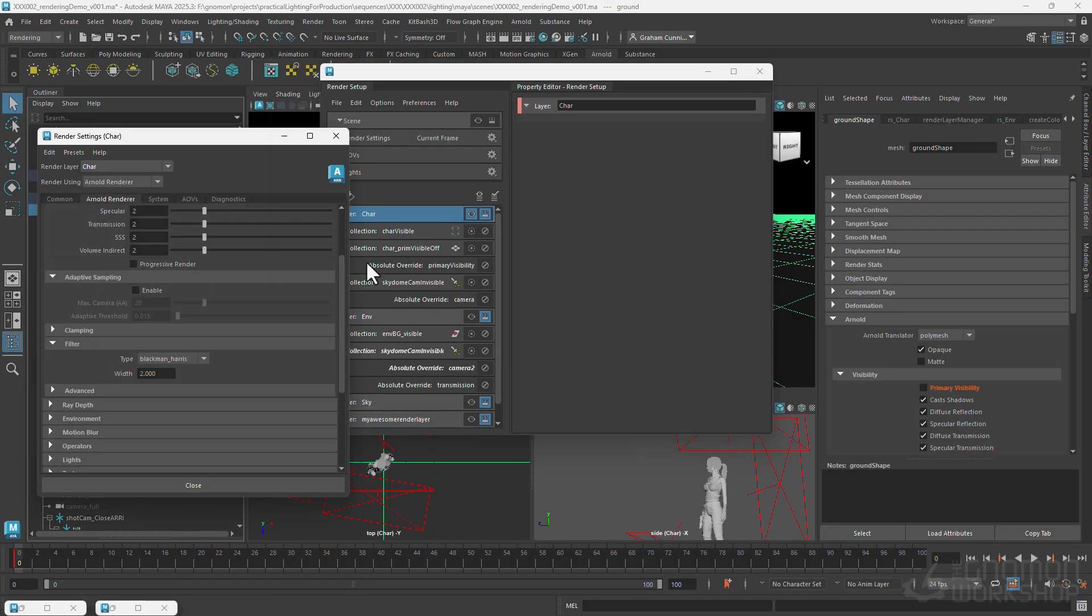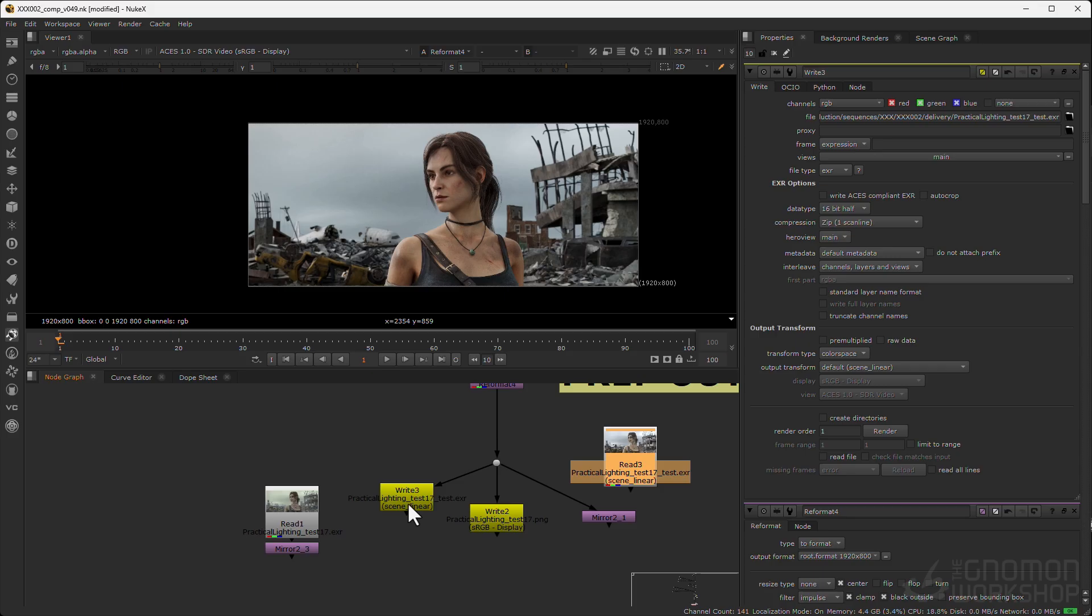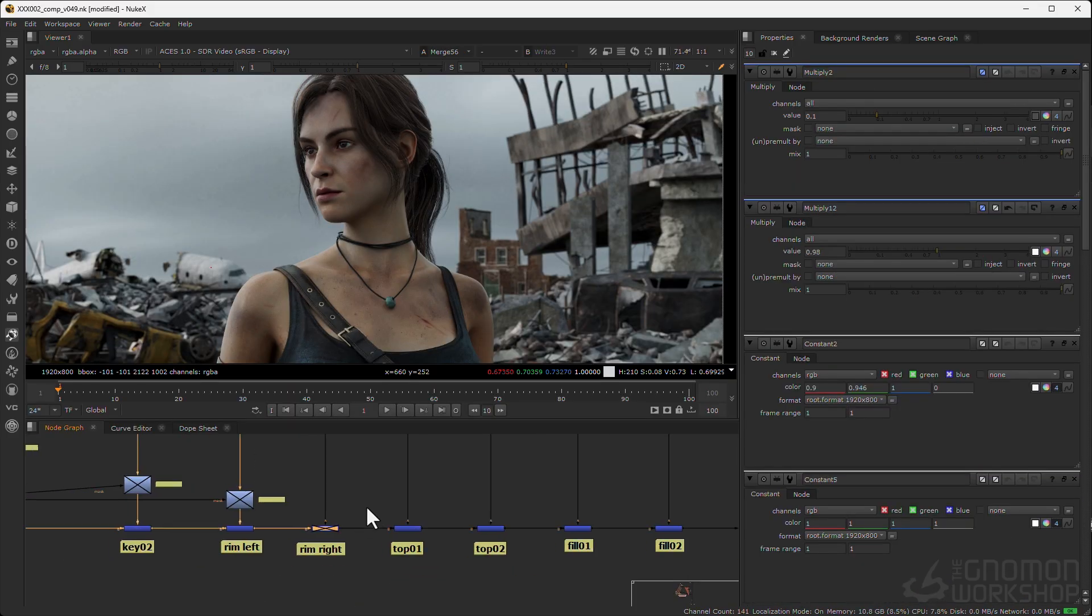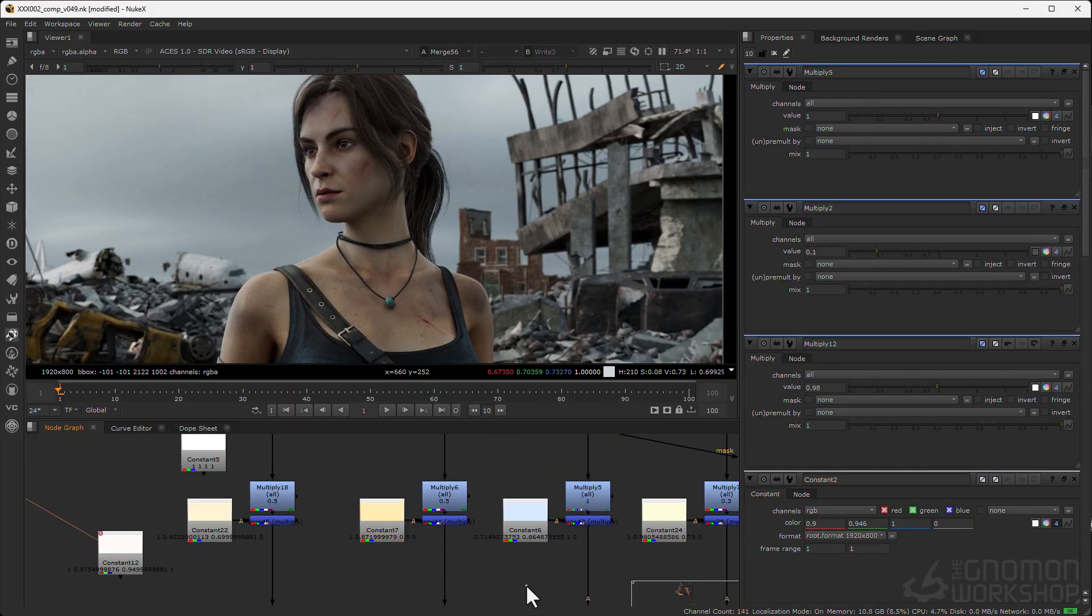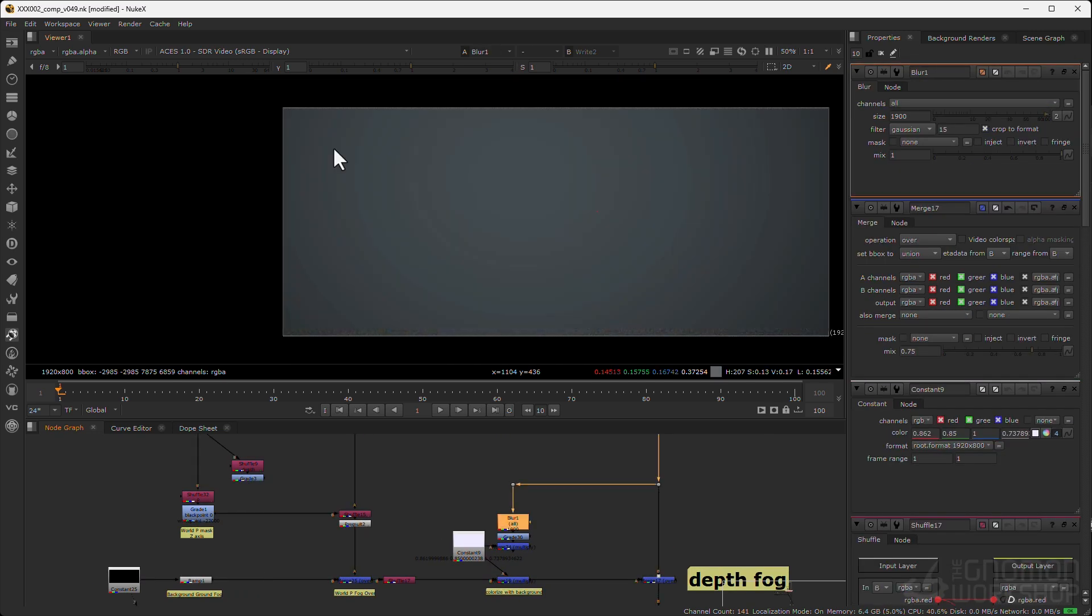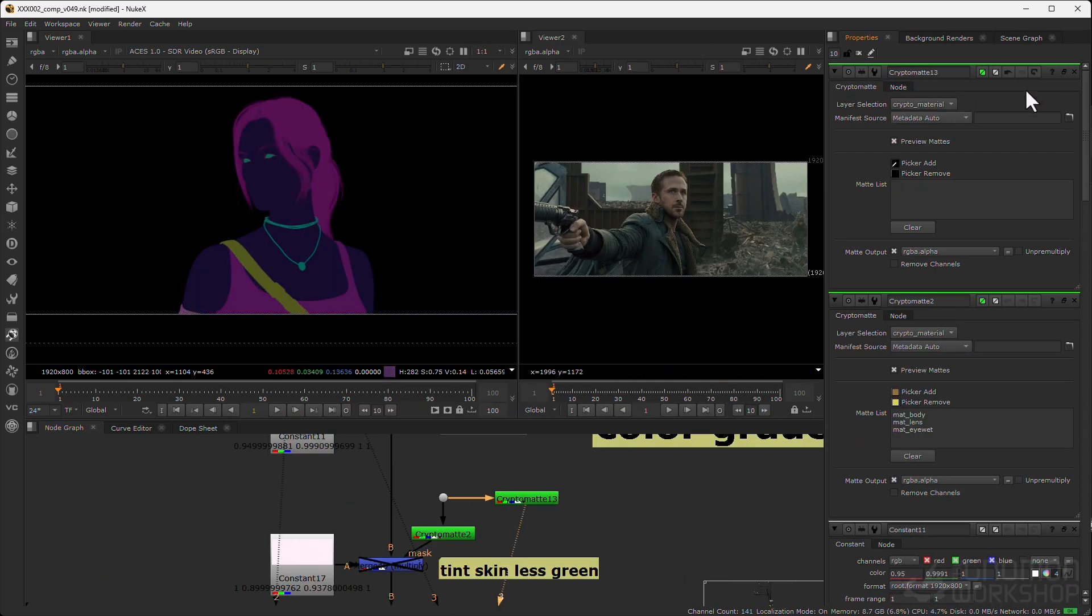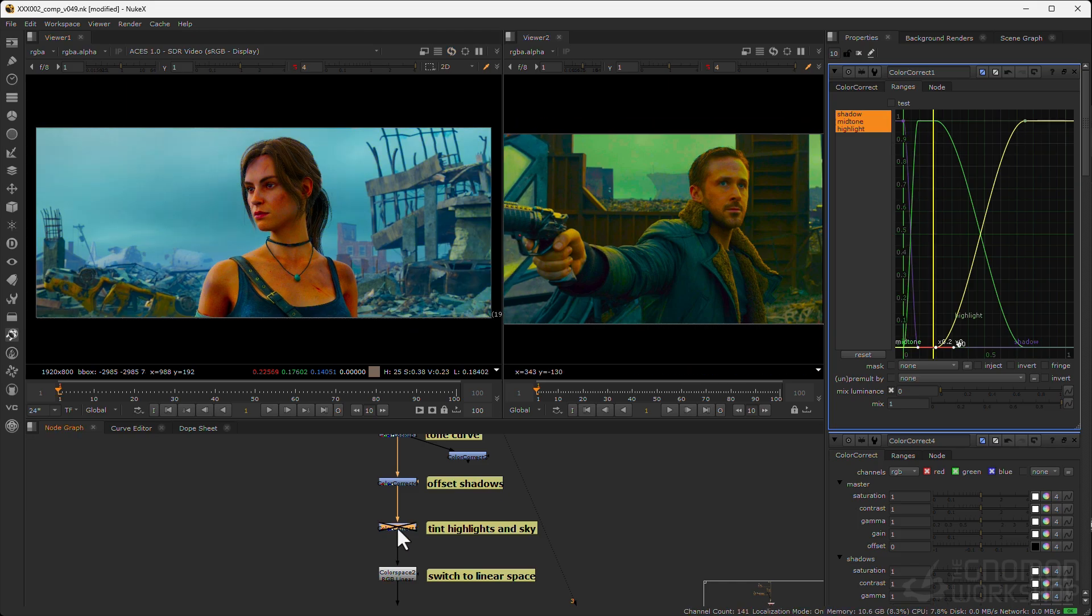Finally we'll jump into Nuke where we'll assemble the render passes, adjust lighting, add atmosphere, and use crypto mats to make fine-tune adjustments. I'll show you how to use color correction tools in Nuke to apply color grading to your image matching the film reference.